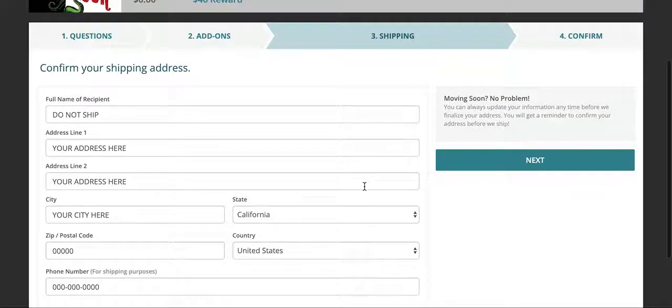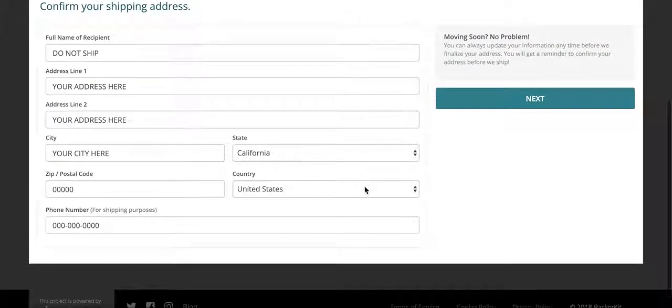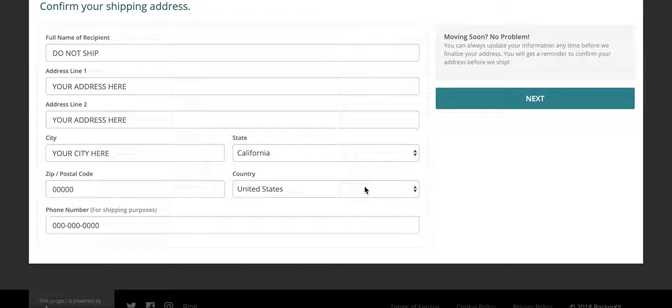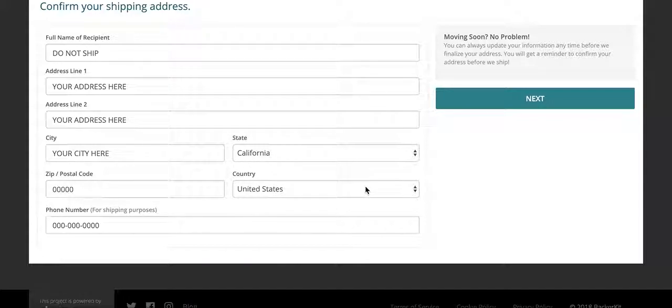And this is where I'll need you to put in your shipping information here. You'll be able to update this at any time before we ship.